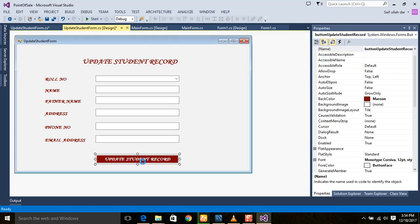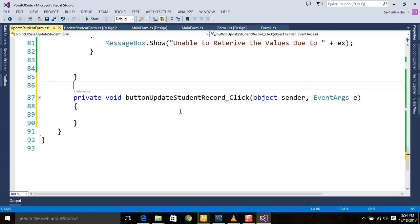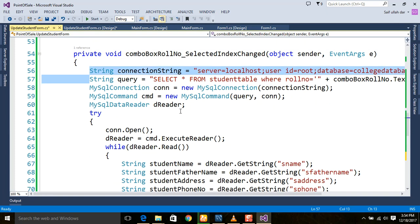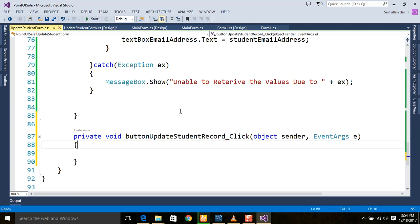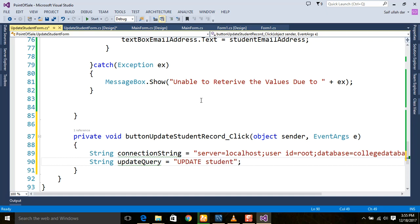We will give the name to this button — 'btnUpdateStudent'. After that, just click on it to go to the coding. In this code we need the same things as before: first is the string connection. We already performed these steps again and again in the last session. I'm getting the string connection, and here I'm going to use an UPDATE query. This is the most important query. First of all, you need to write the keyword UPDATE and then the table name 'student table', then use the word SET.